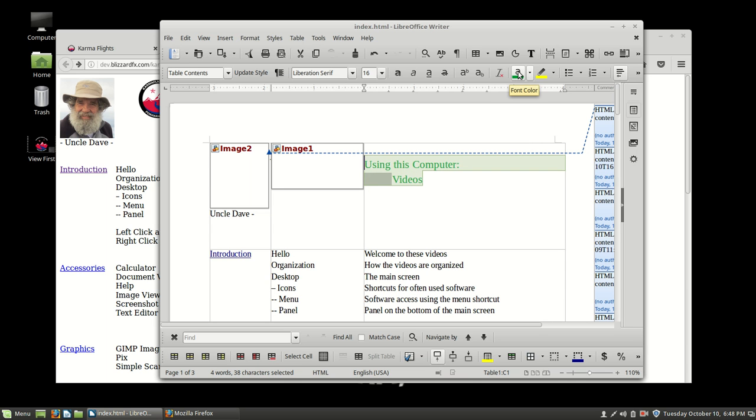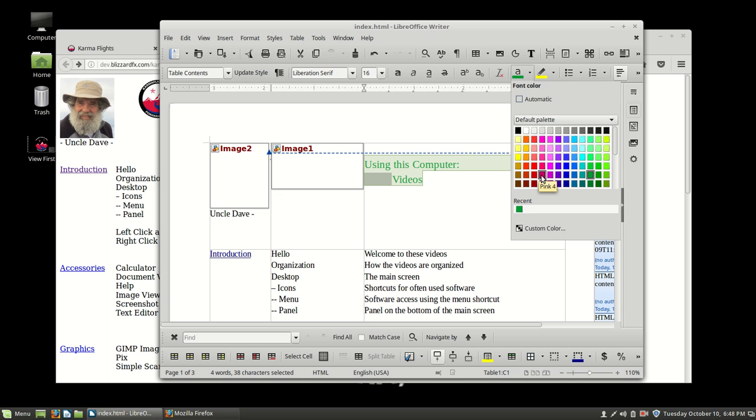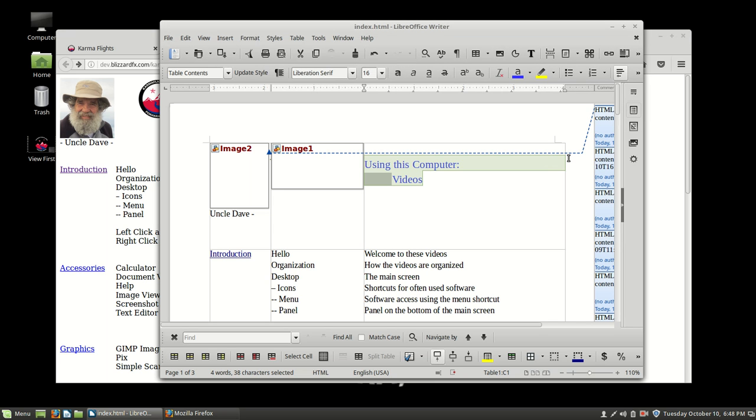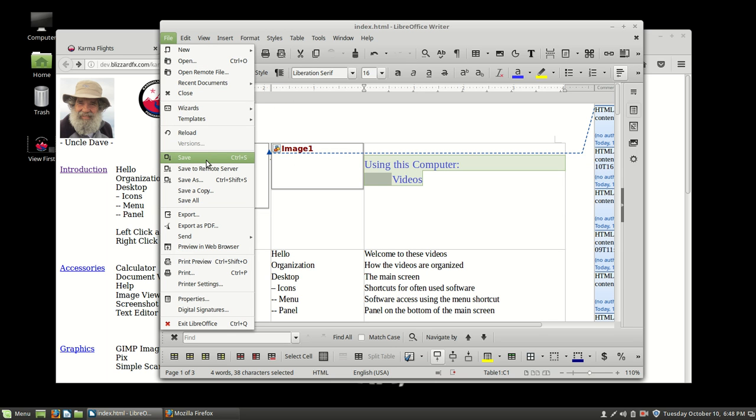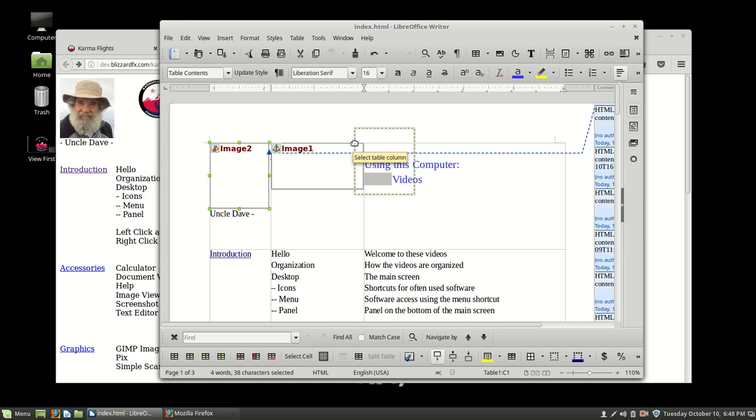And then over here, this is the font color. I want to select a different font color. And let's make it blue. So now it's blue. And so now what I want to do is I want to save this. So I'm going to save this. And now it's done.